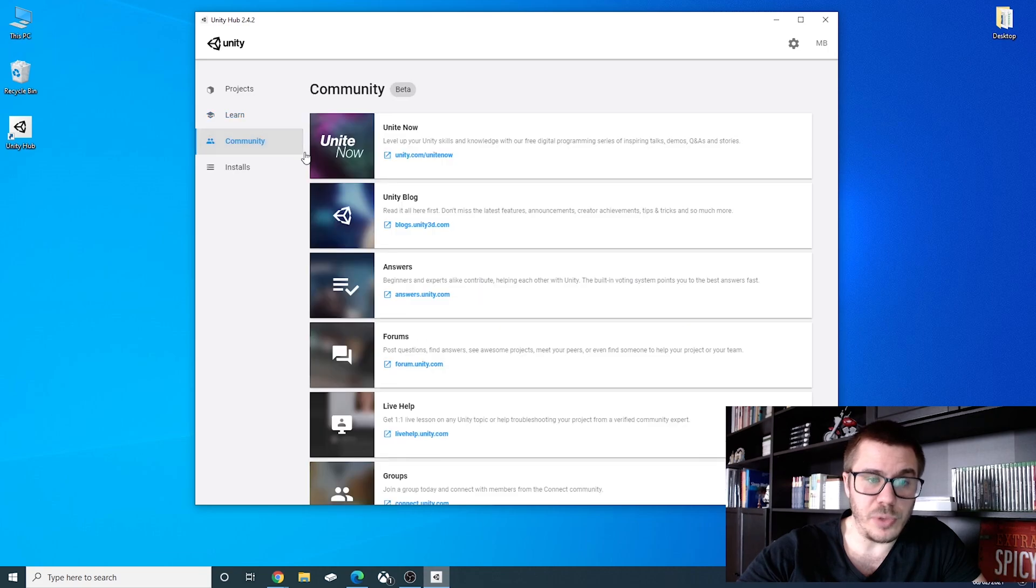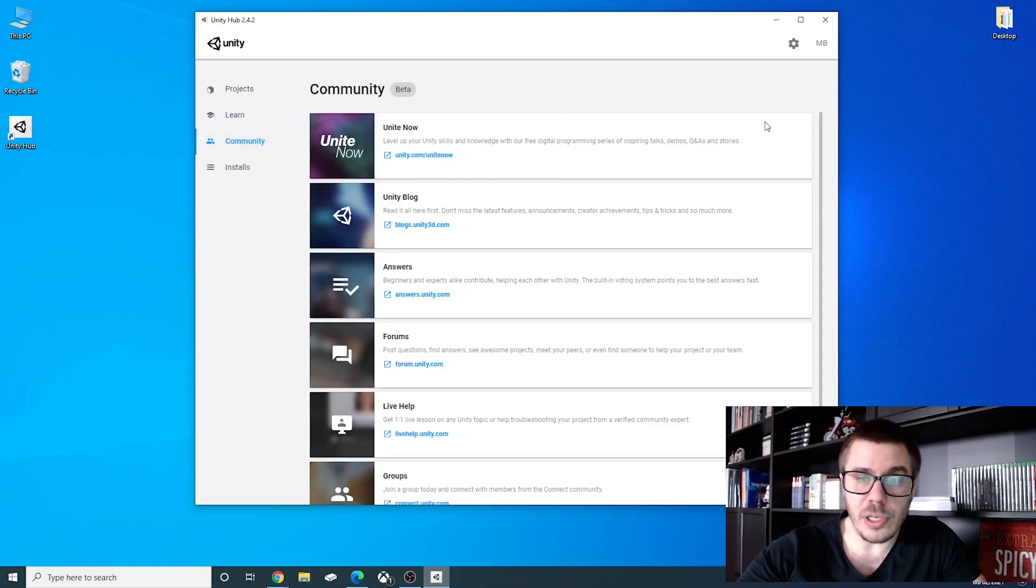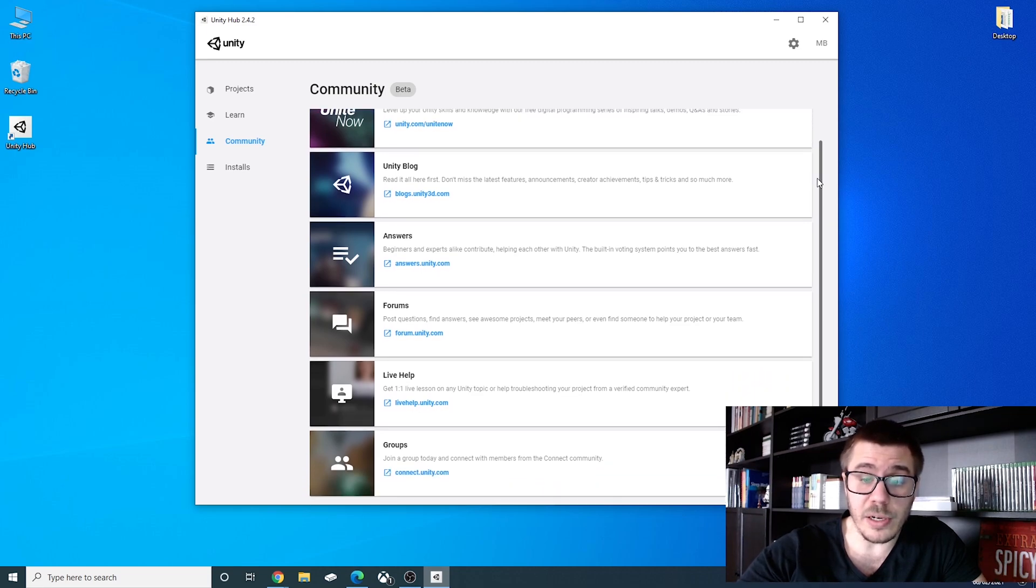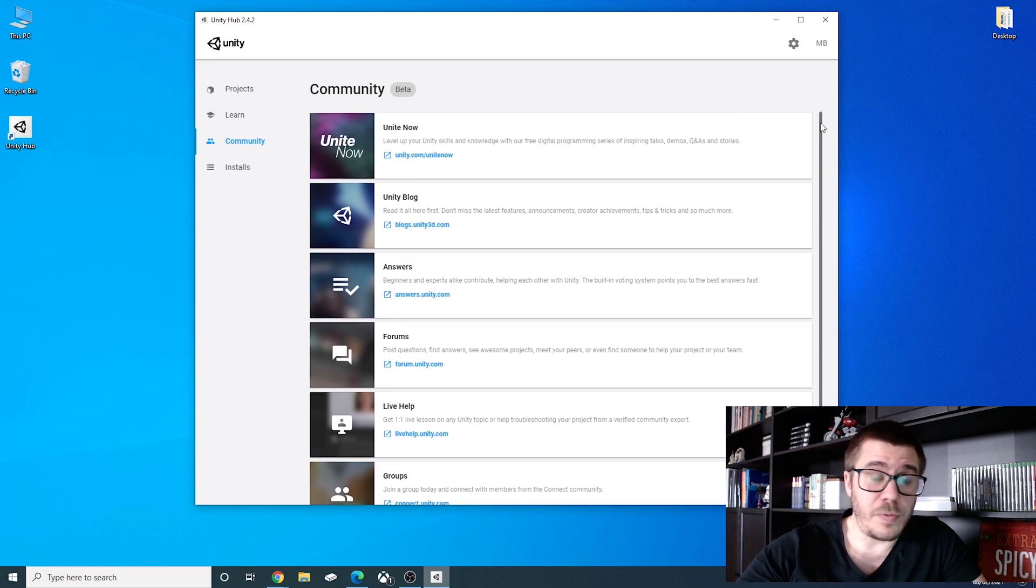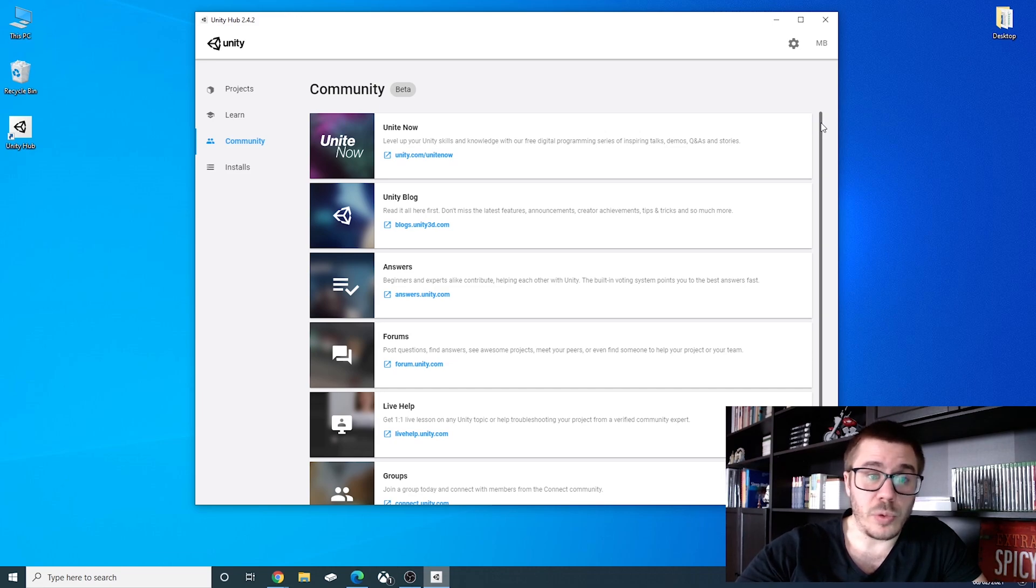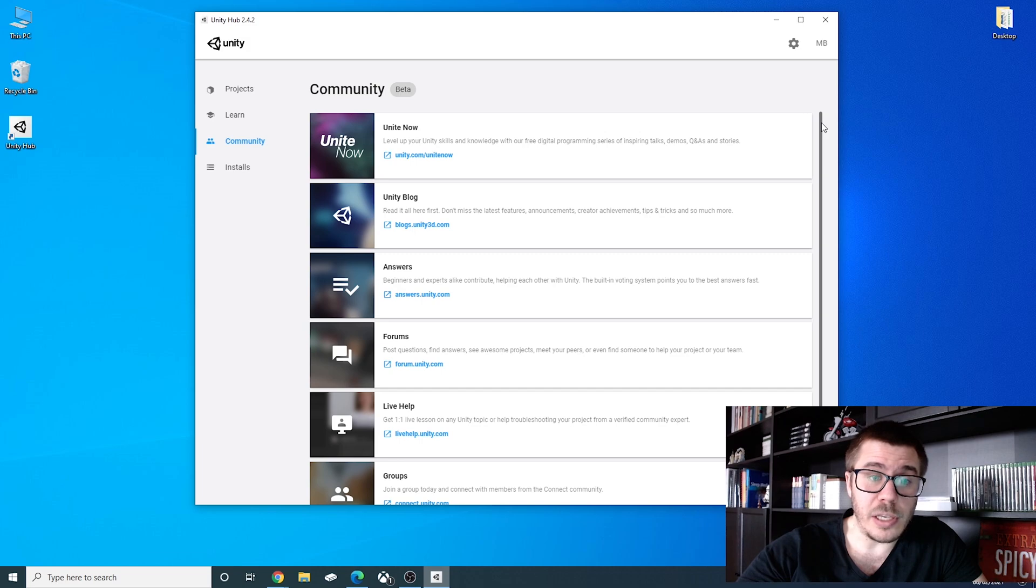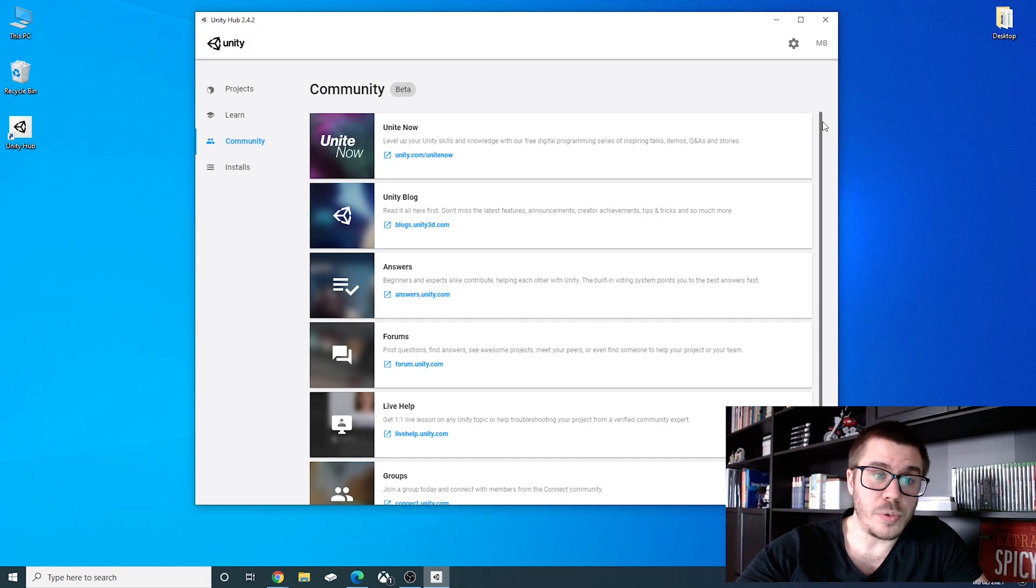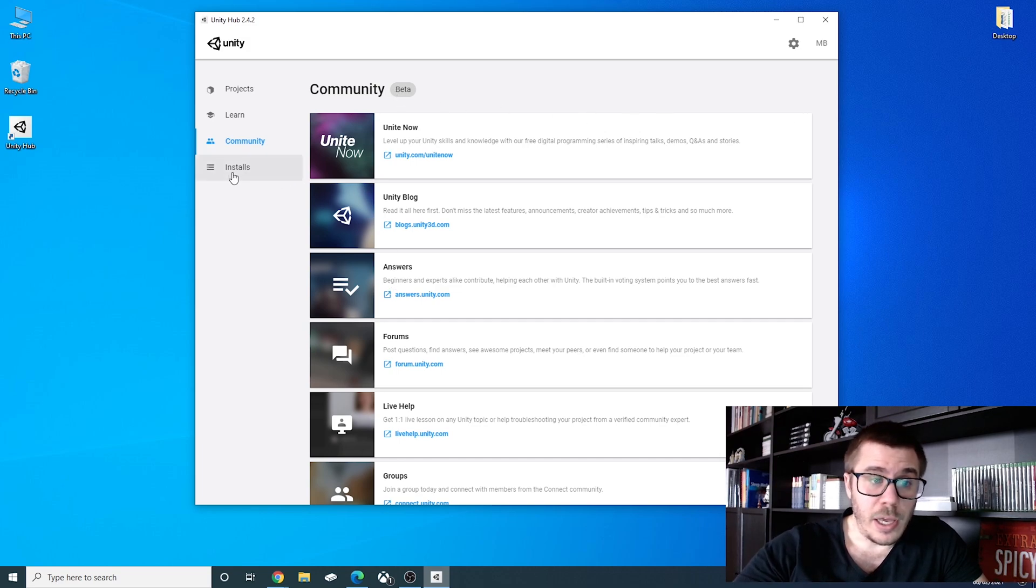you have community where you have the Unity community, and the Unity community is one of the things that makes Unity so great because if you want to add something to your game you can watch YouTube videos, you can ask the community, and if someone has already done that then it will be easy to implement in your games. And of course you have the installs.